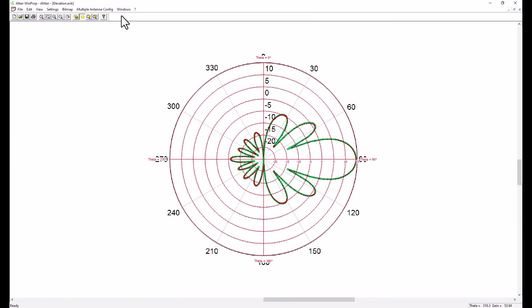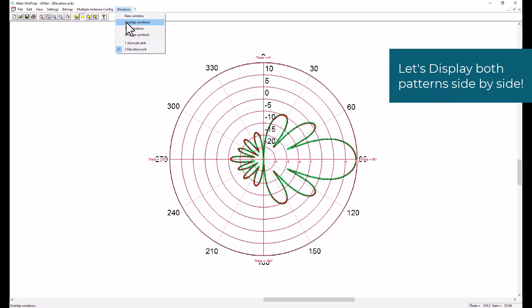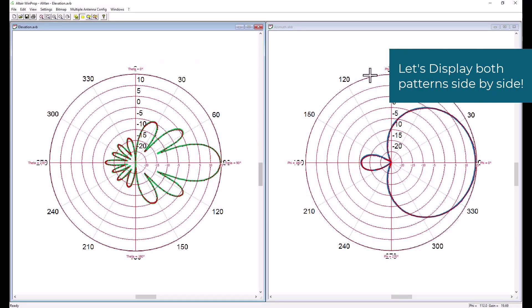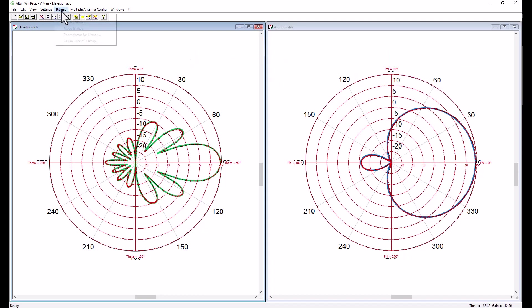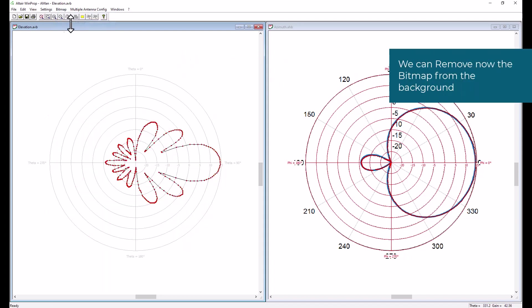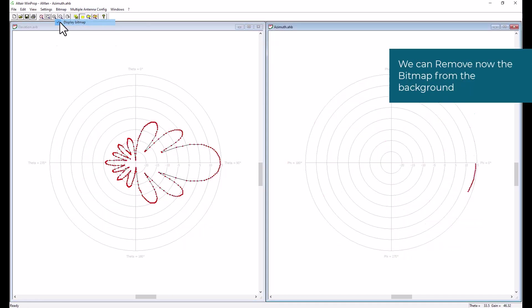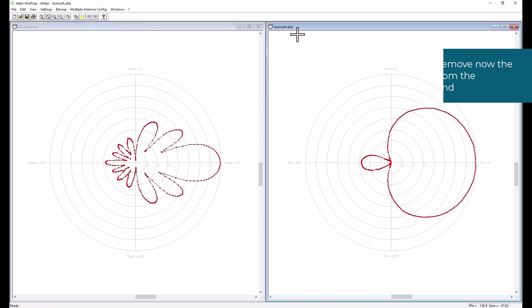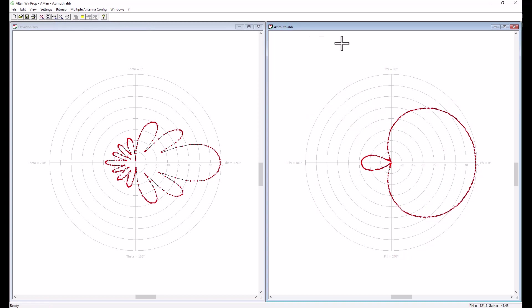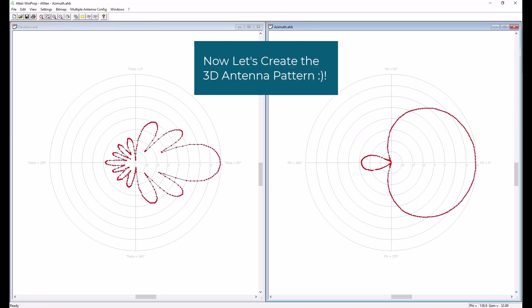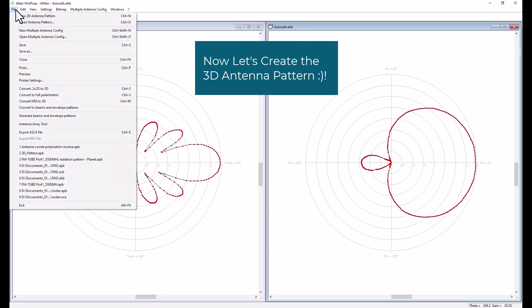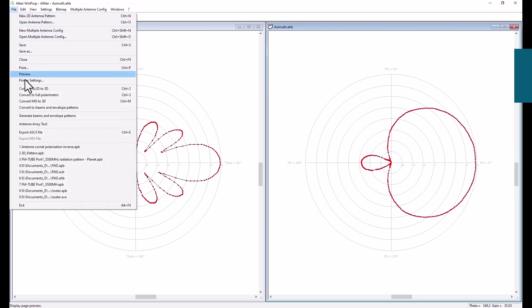So once you're done, we can save it. And now let's see both the horizontal pattern and the vertical pattern side by side. We can also remove now the bitmap from the background since it is not required. And here we have a clear view of the 2D patterns.